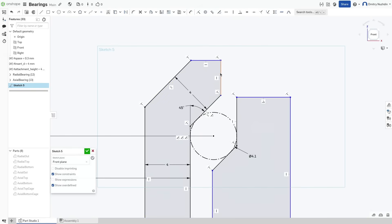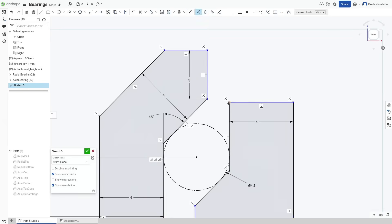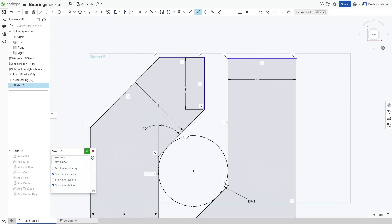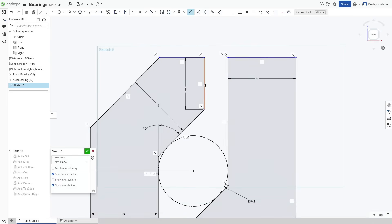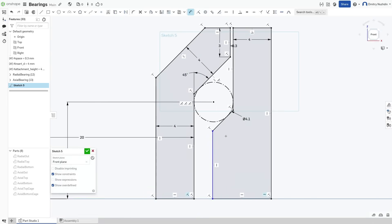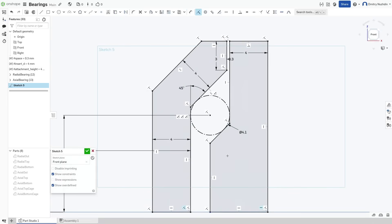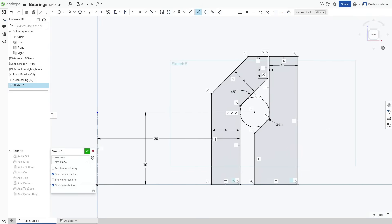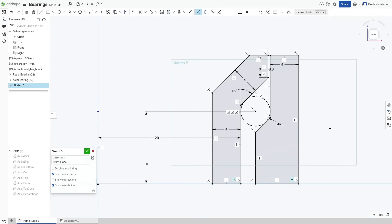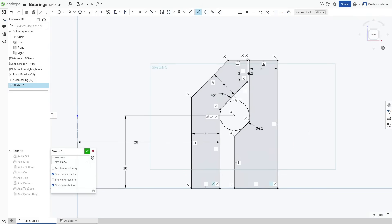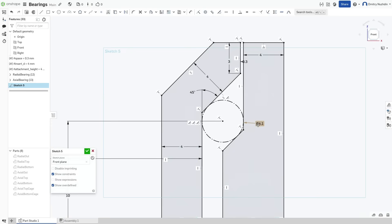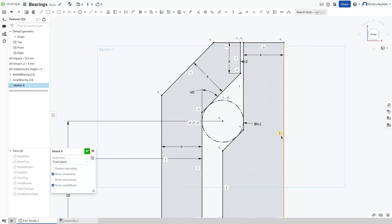The main races will work with radial load, while the auxiliary races will keep the bearing in one piece and handle some axial load. But this bearing can hold axial load only in one direction. The load in opposite direction will pull it apart. So to finish the bearing we need to mirror the whole thing.